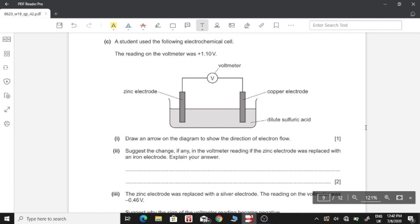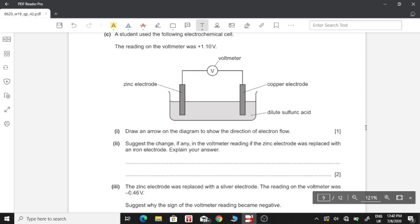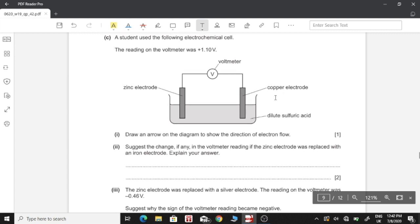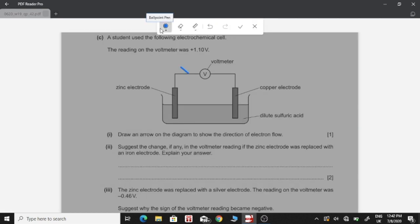Part C: a student uses an electrochemical cell with a voltmeter reading of +1.10 V. In electrochemical cells, electrons move from the more reactive metal toward the less reactive metal. Draw an arrow to show the direction of electron flow — this is from zinc to copper, because zinc is more reactive, it is oxidized, and becomes Zn²⁺ ions.